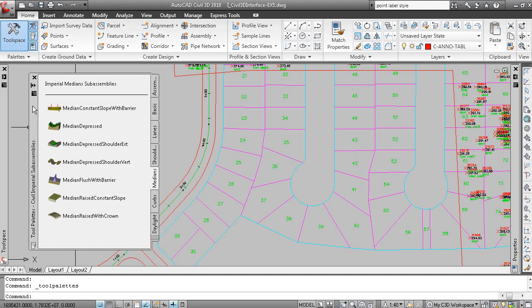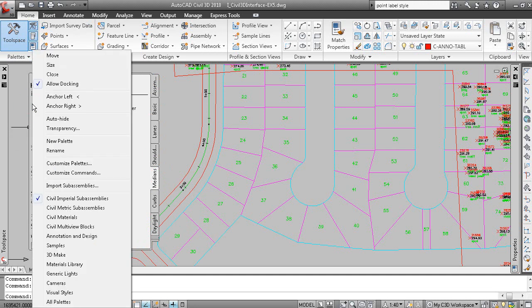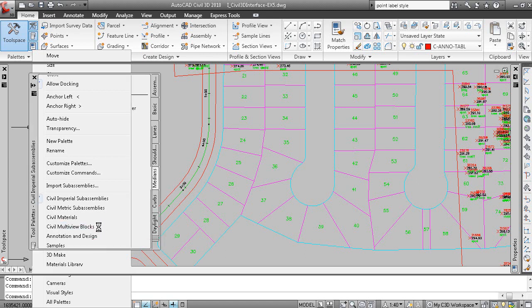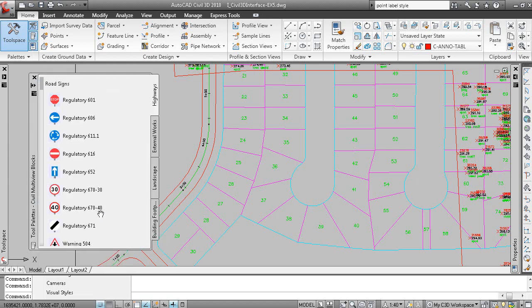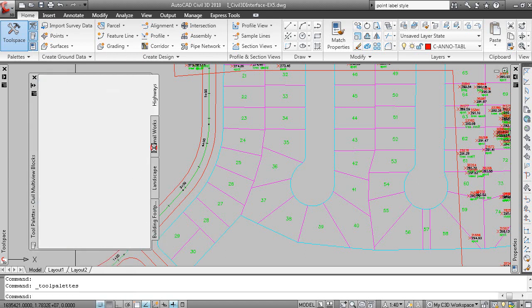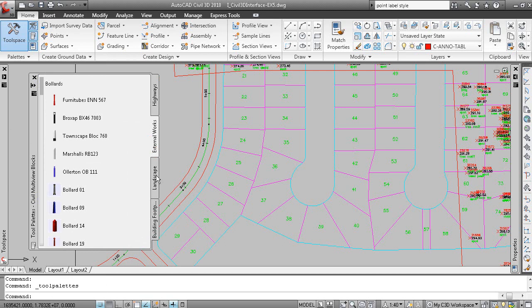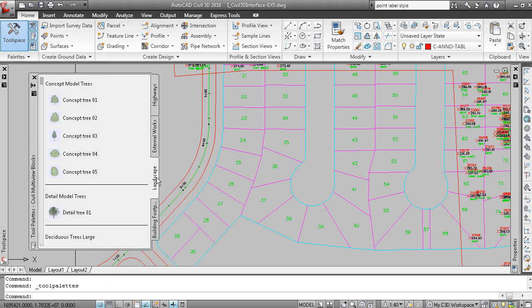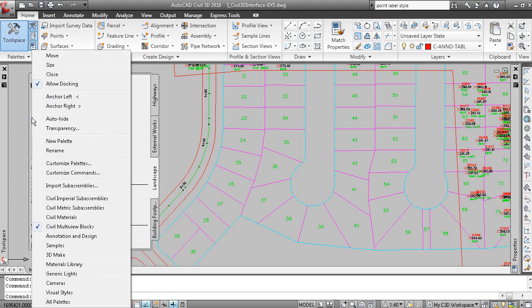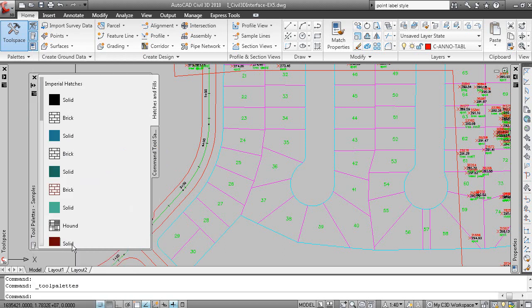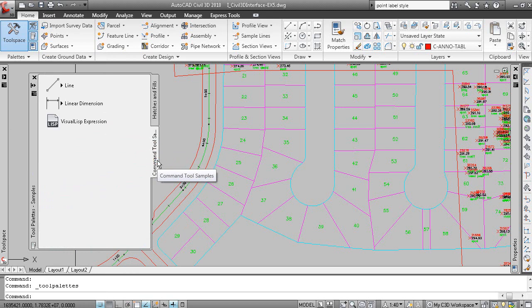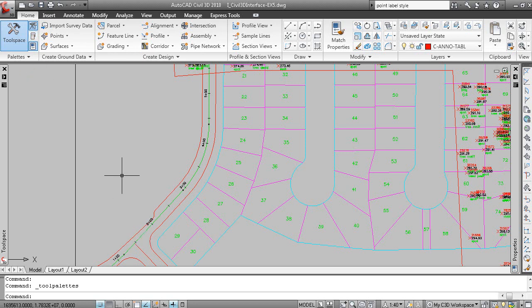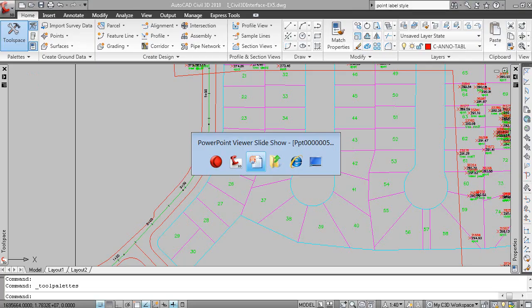And palettes are organized into palette groups. So if you right click on the title bar, I can load a different palette group. In this case, Civil multi-view box. And that will load a different palette group. In this case, it's showing blocks. If I right click, I can load the samples. And in this case, we have hatches and fills and also some commands. So you can work with these tool palettes and put a lot of information and commands on these tool palettes. A very powerful component of AutoCAD in Civil 3D.